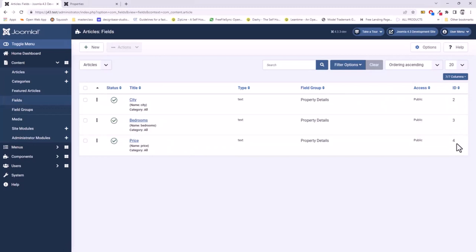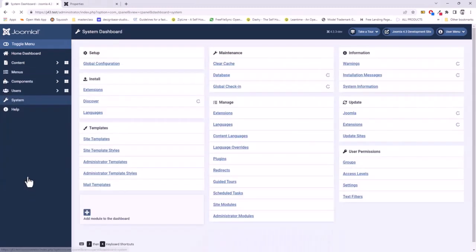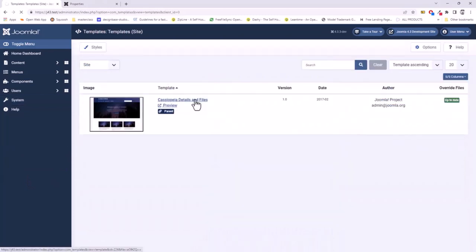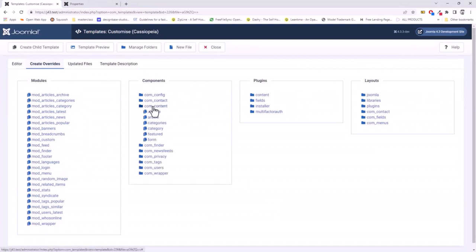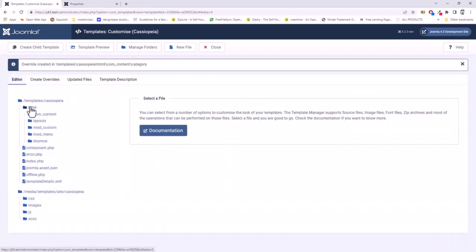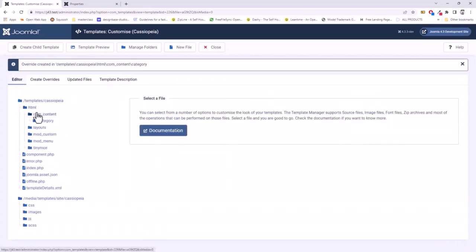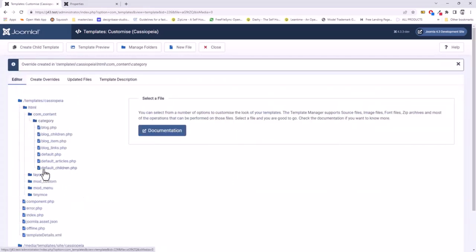Now go to the system menu and site templates and open your template. We now need to create an override for the content component for the category view.